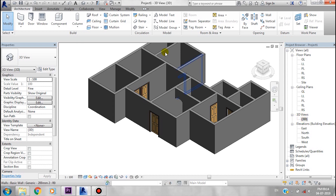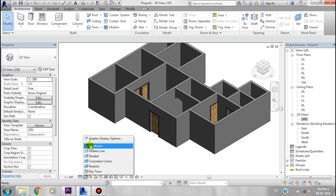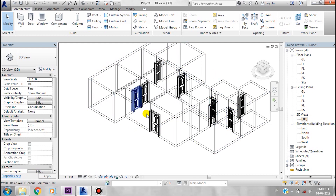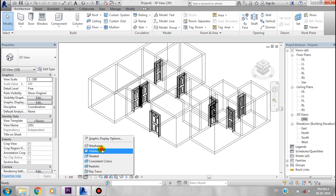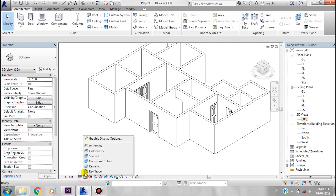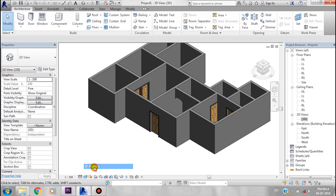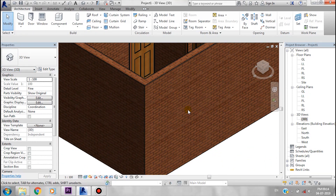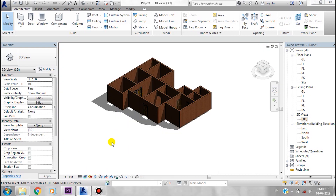You can double-click on the 3D view. If you want to change the visualization of the model, you can select Wireframe. There is a wireframe model, a hidden line display, and a shaded mode. There is also a realistic mode. You can also toggle shadows on and off, and use the crop region tool.